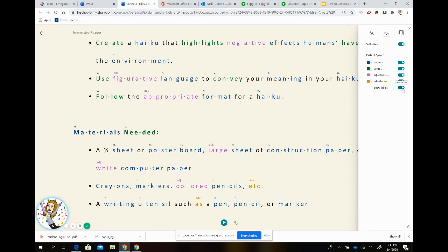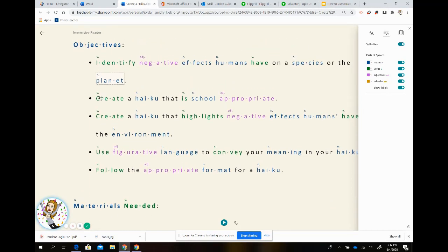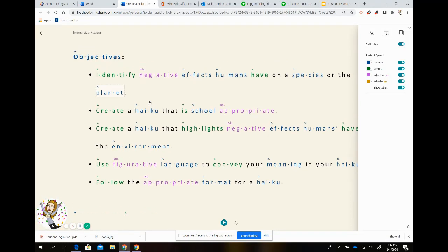I also have Show Labels toggled. If I turn this off, you will notice that it does not indicate the part of speech. But if I put it on, above each part of speech the label now appears — so the word 'create' has a V for verb, 'haiku' has an N for noun, and so forth. This will not change the way it is read aloud to you, so it will continue to read the same.